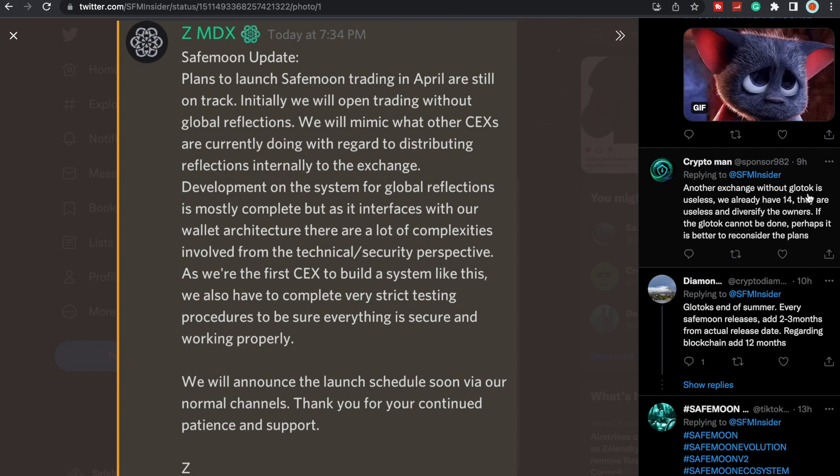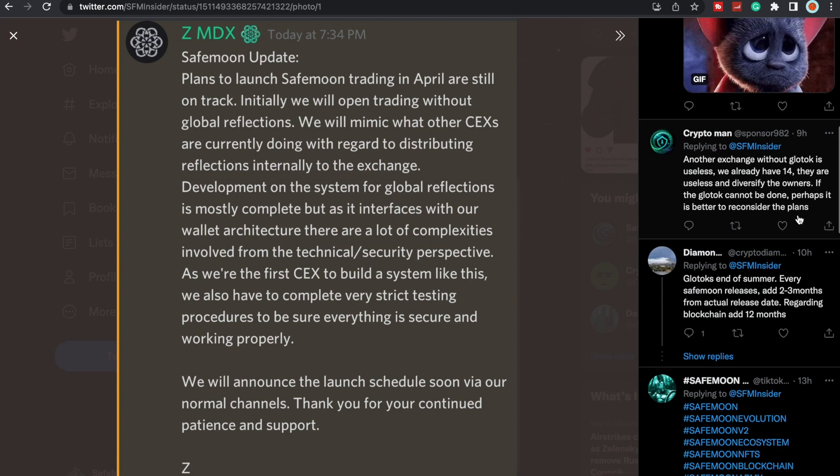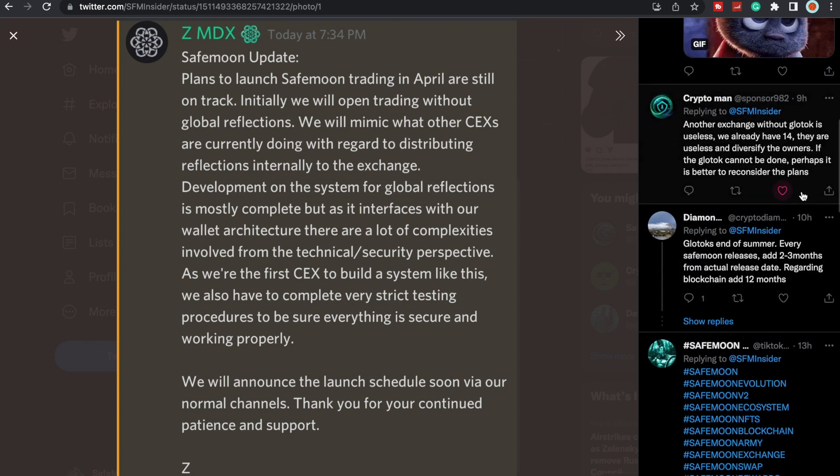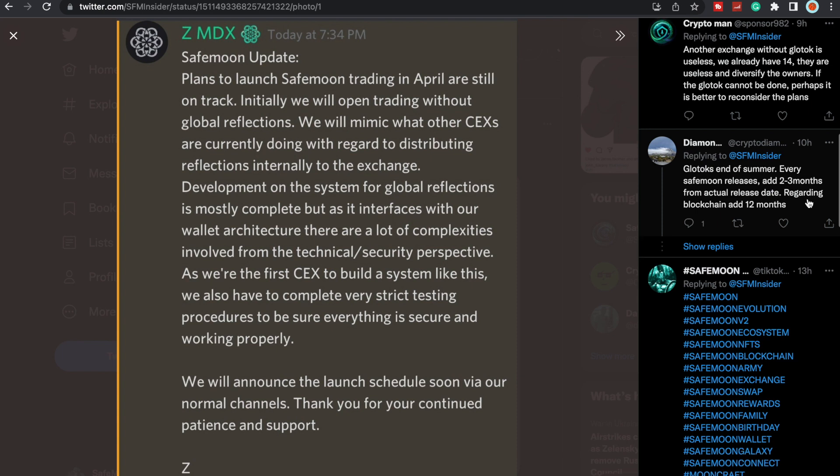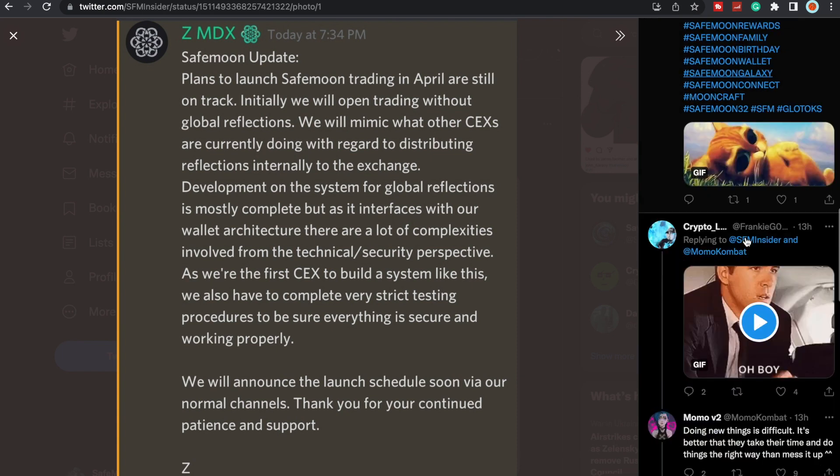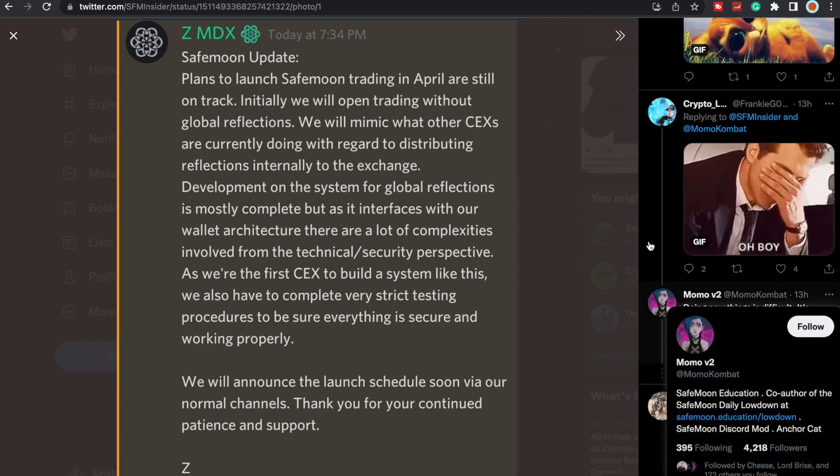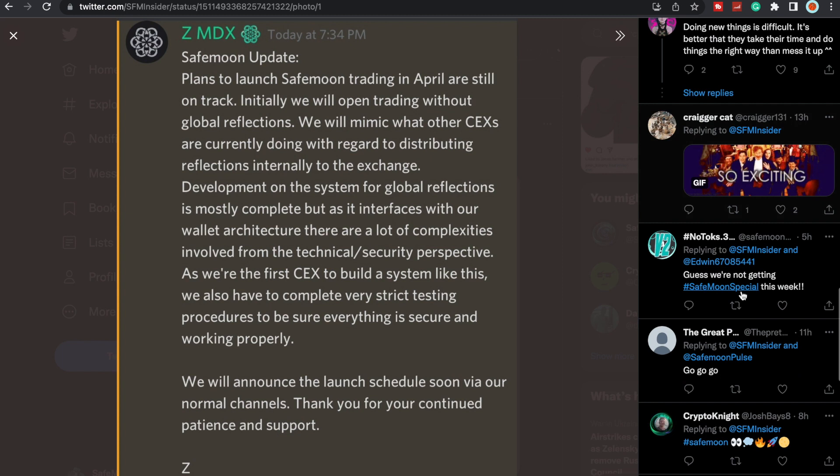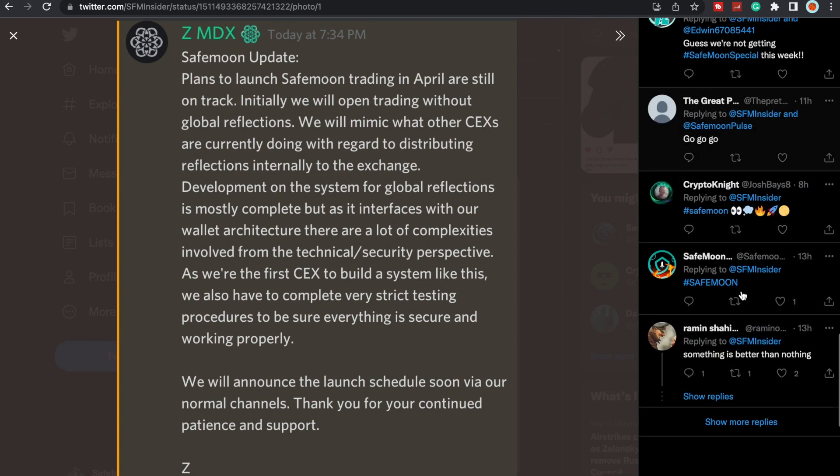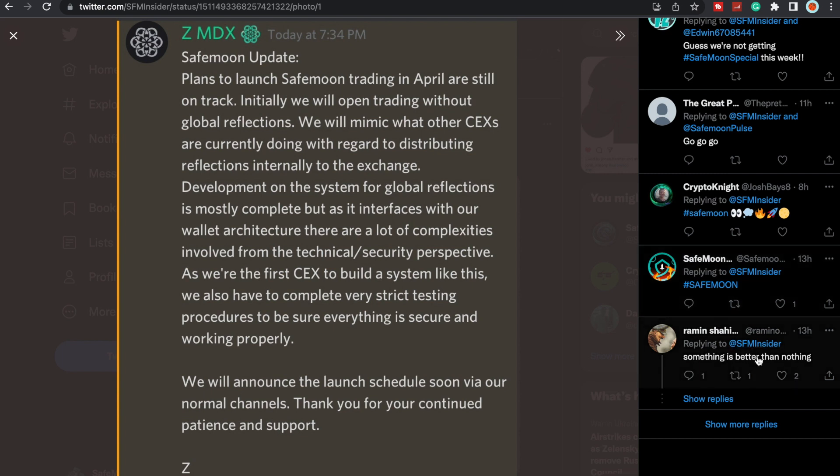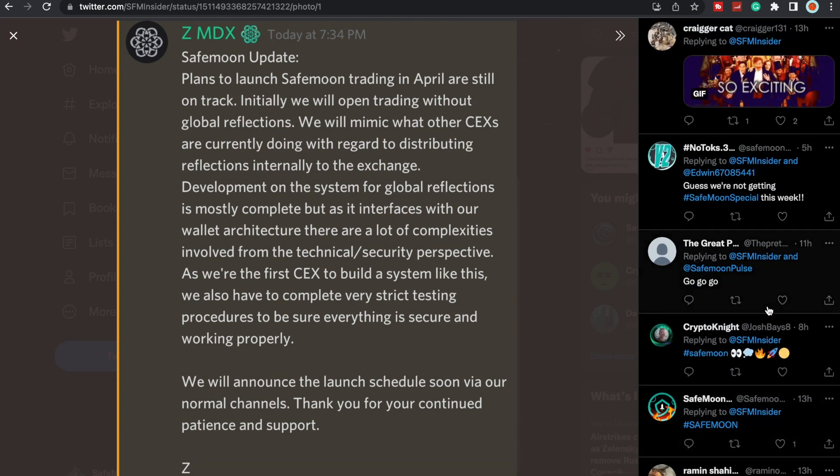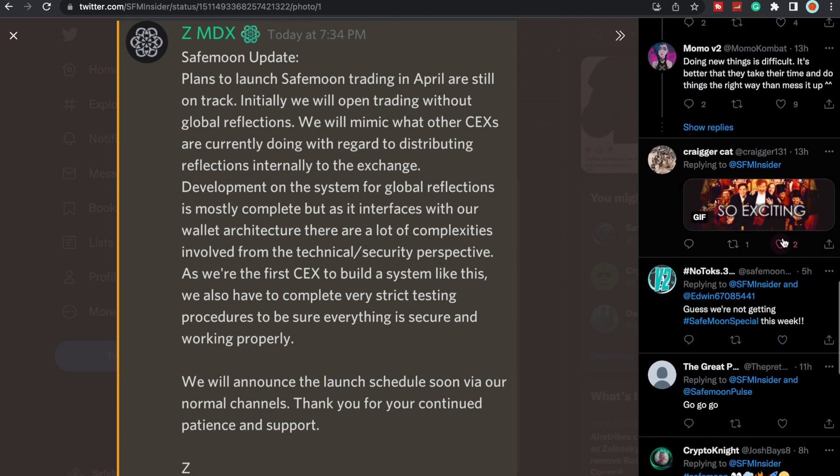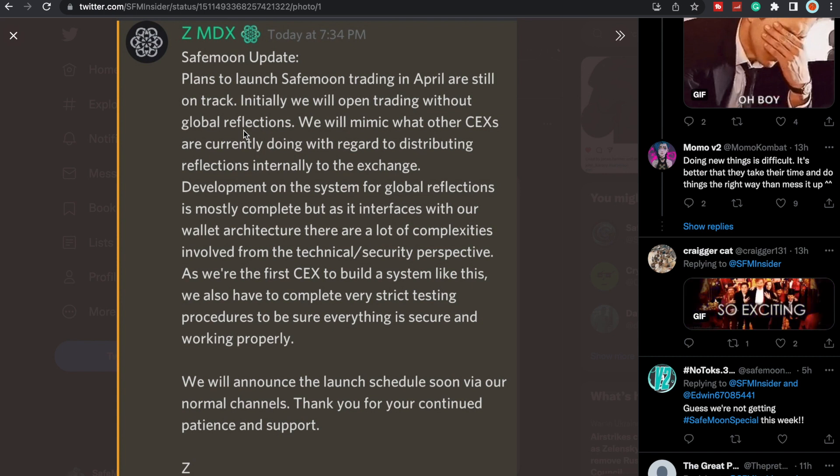Let's kind of walk through here and see what people are saying. Another exchange with Glotoks is useless, we already have 14, they are useless and diversify the owners. If the Glotoks cannot be done, perhaps it is better to reconsider the plans. Glotoks end of summer, every SafeMoon release is at two to three months from actual release date. Regarding blockchain, add another 12 months. People aren't very happy that this is the case. We were all hoping for global tokenomics.